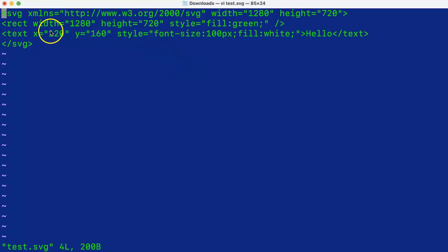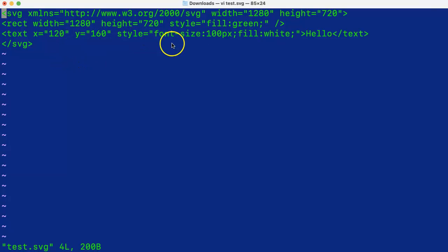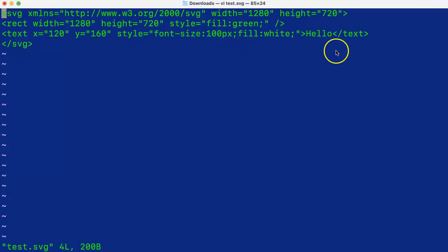And then we have defined a rectangle and filling it with green color, and then there is a text. We are just putting 100 pixel font and the text hello.